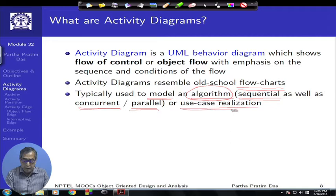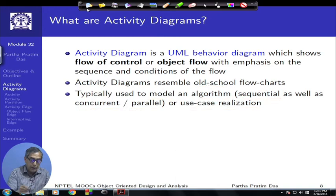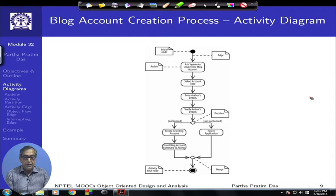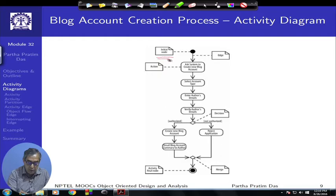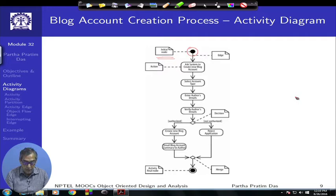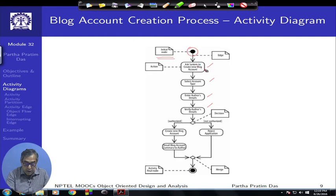We will use activity diagrams to realize the use cases — that is the basic requirement. Just before going into the details, here is a sample activity diagram describing a process to create an account for blogging. The main elements include the initial node where everything starts, which is the start node for that process, and then a series of boxes describing the different steps — starting from accessing the system and asking to create a new blog account.